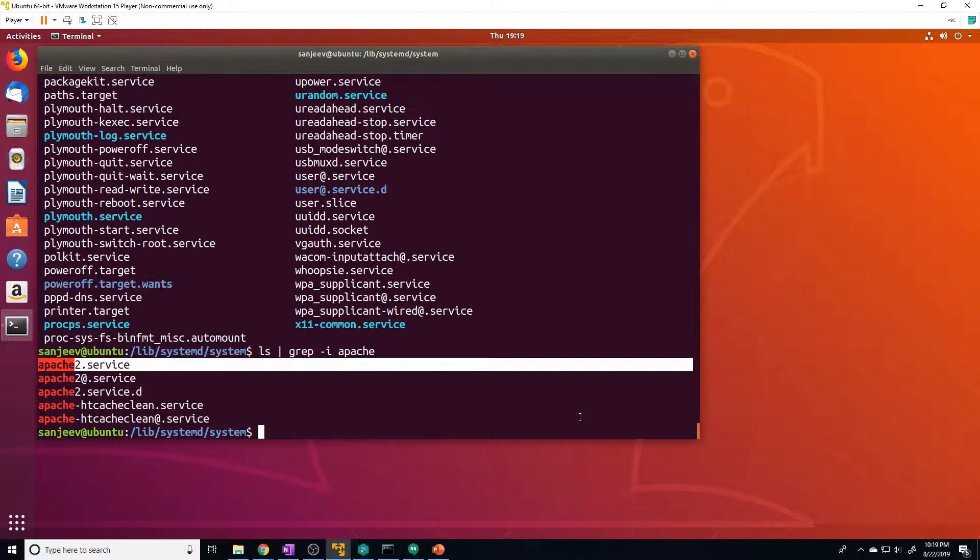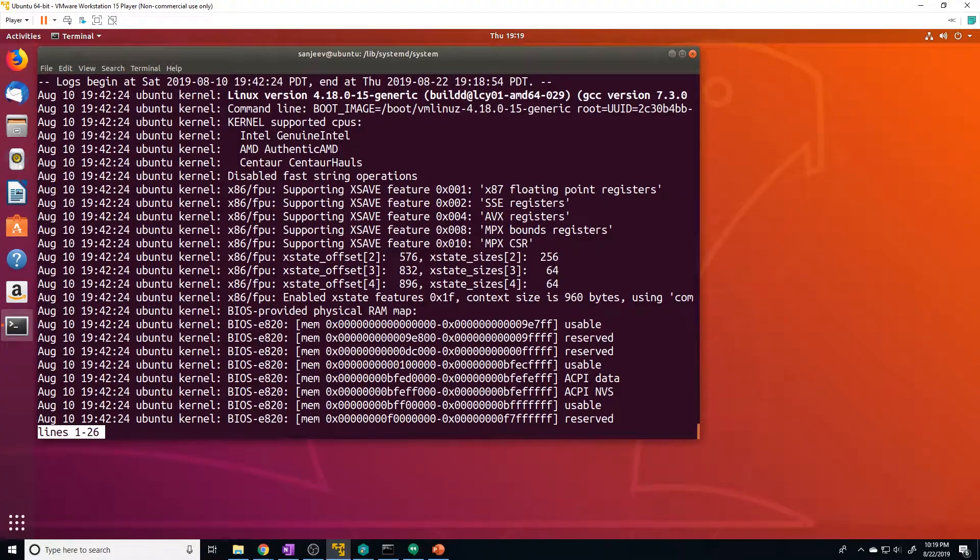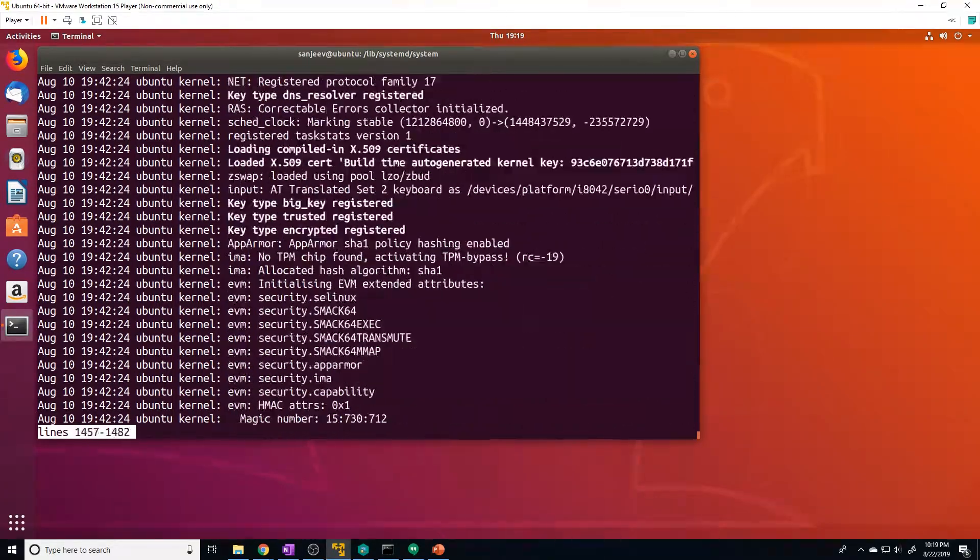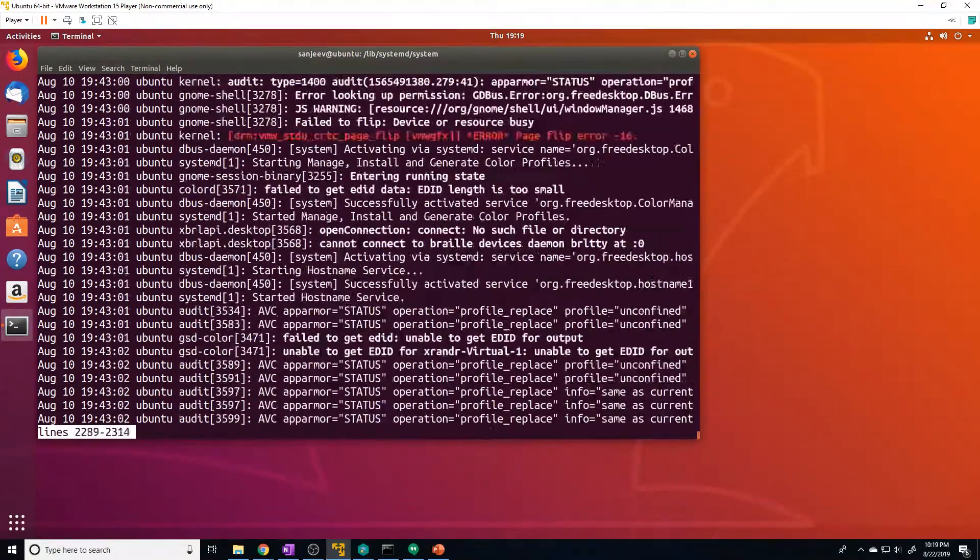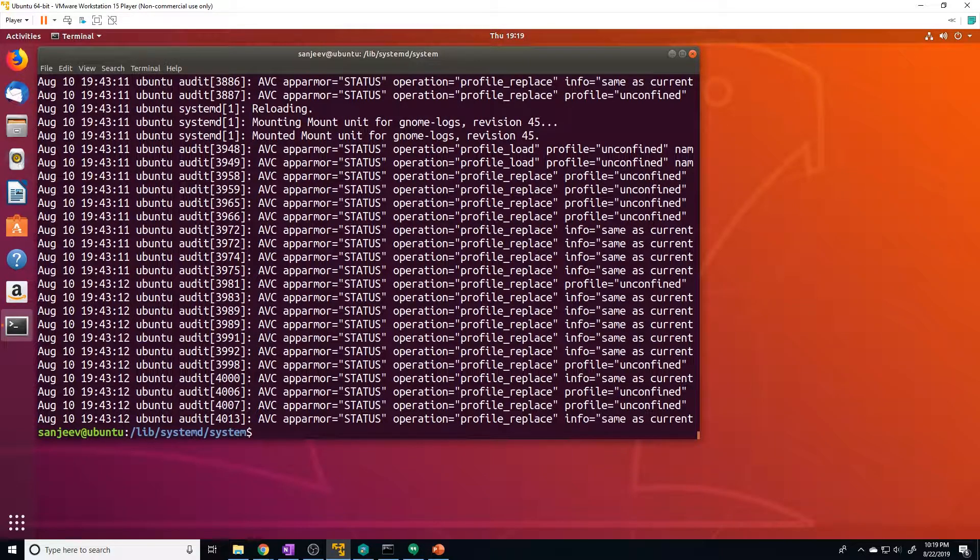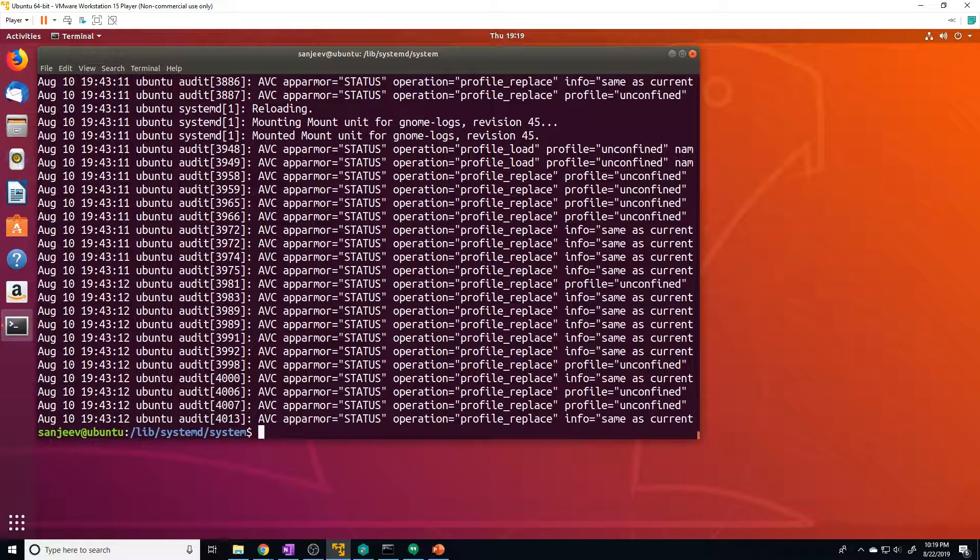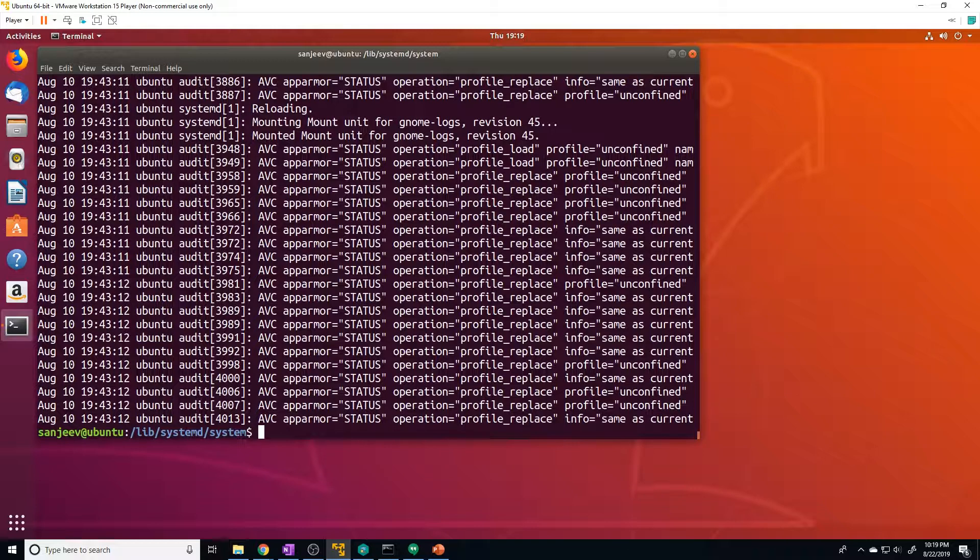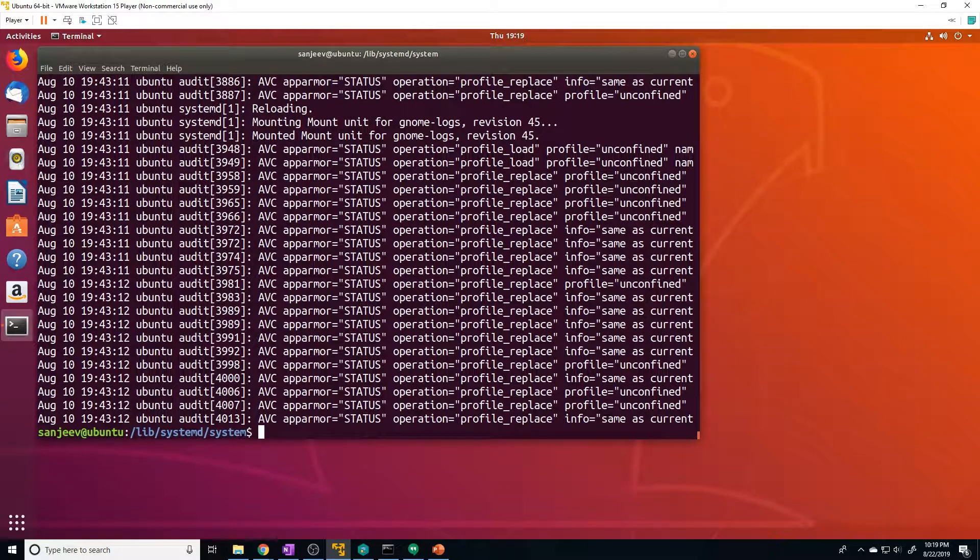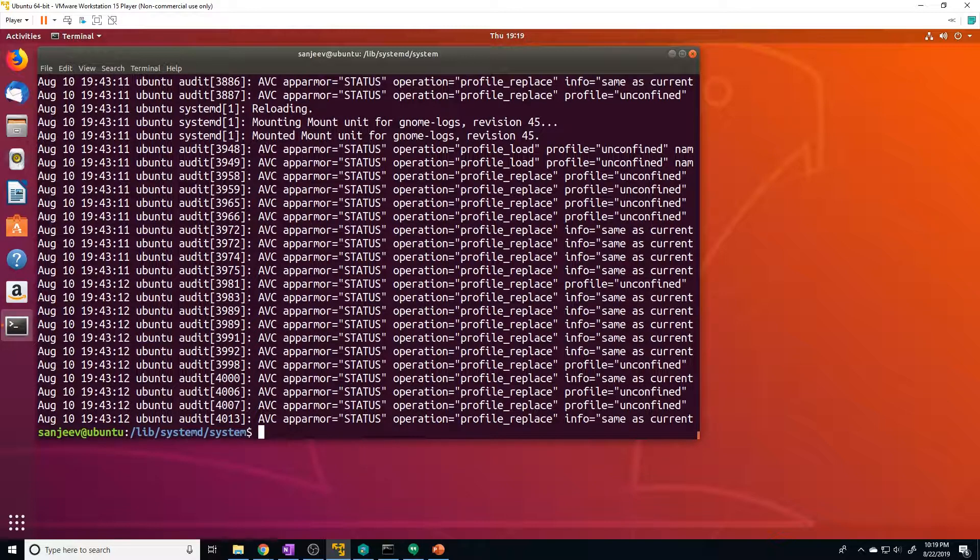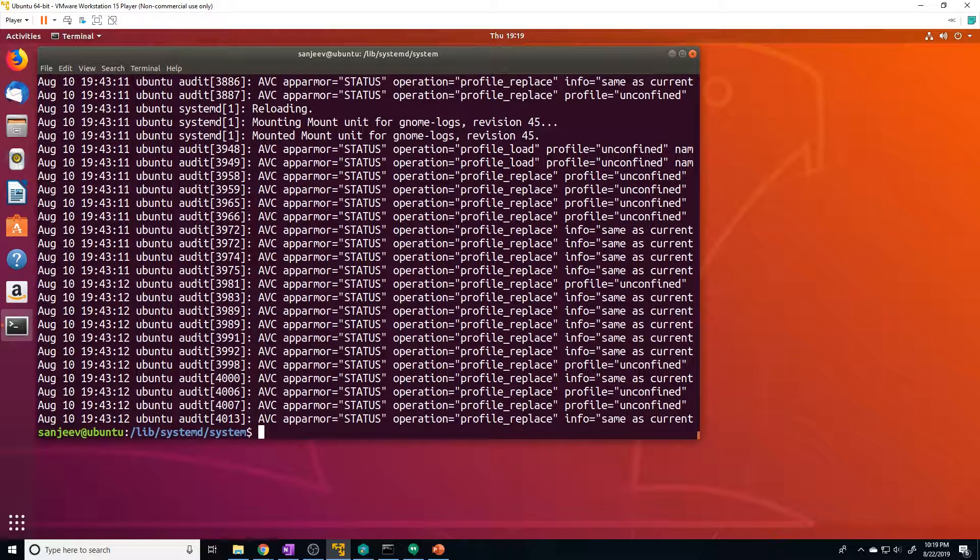So to look at the journalctl, all you have to type in is just journalctl. So that's going to show you all of the logs that systemd has created. Now this isn't really that useful because it's a ton of logs for all services and the kernel, and it's all just jammed up into essentially one file. And that's not going to be very helpful for us because it's a massive amount of logs.